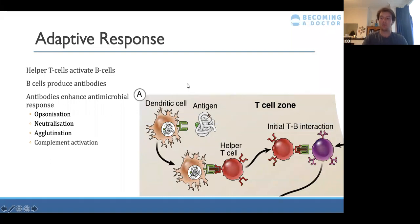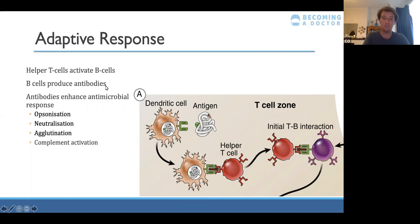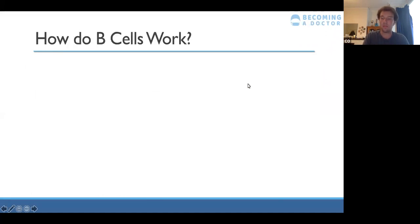To recap: a dendritic cell finds the antigen, becomes an antigen presenting cell, and presents it to the T helper cell. The T helper cell interacts with a B cell to upregulate B cell production and monoclonal replication. B cells then go on to make lots of antibodies. The antibodies produced will only be against the specific antigen picked up by the dendritic cell initially.